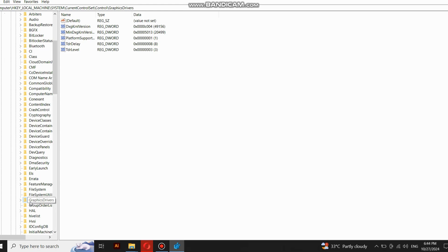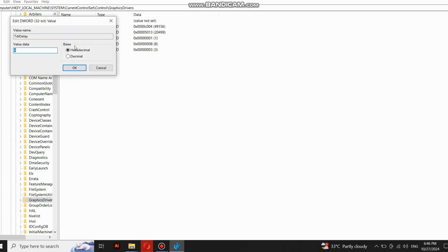Now move to step 2 — you need to make new files. Here I already have TDR Delay. Just double click on it. Once you double click on it, make sure to select Decimal first, then change the value to 90 and click OK.